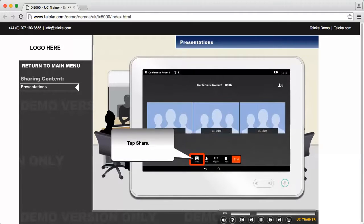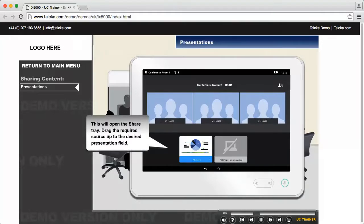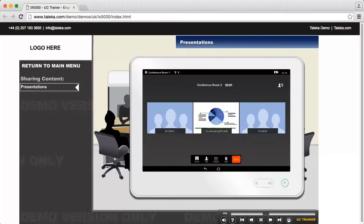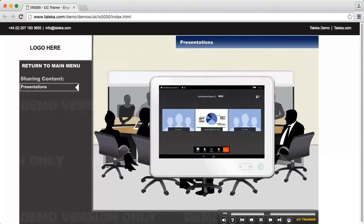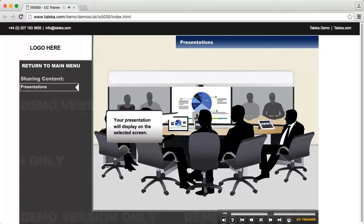Tap Share. This will open the share tray. Drag the required source up to the desired presentation field. Your presentation will display on the selected screen.